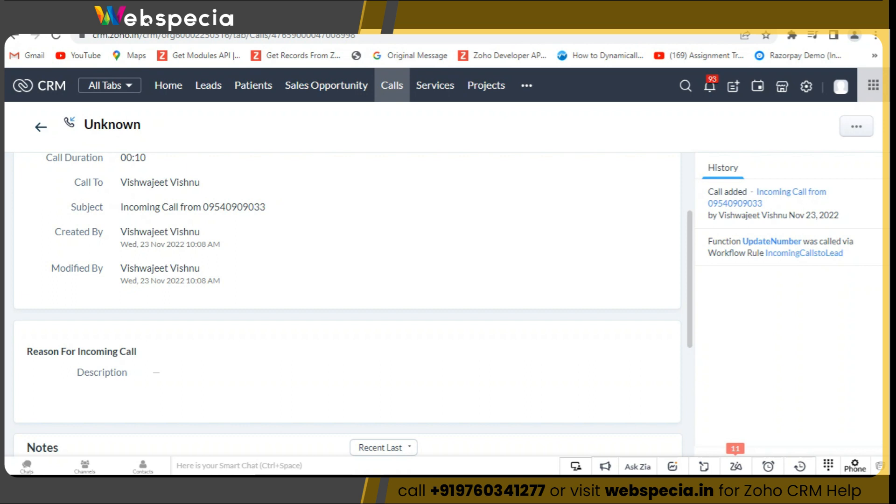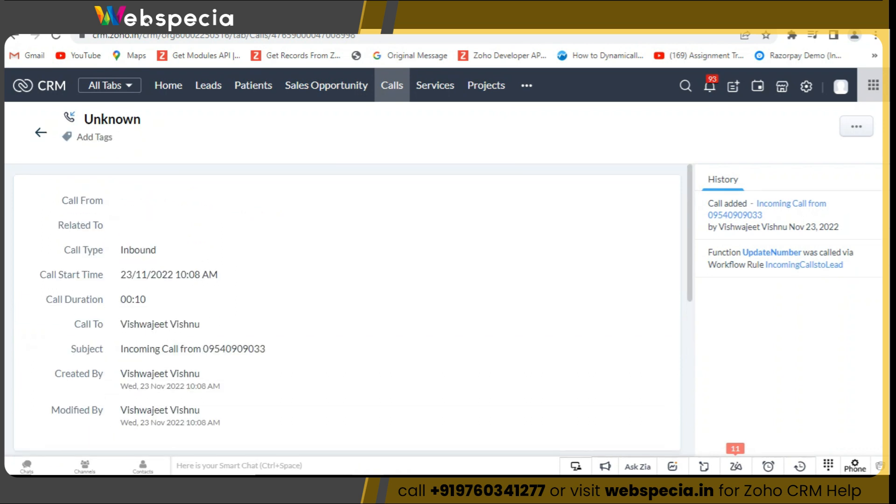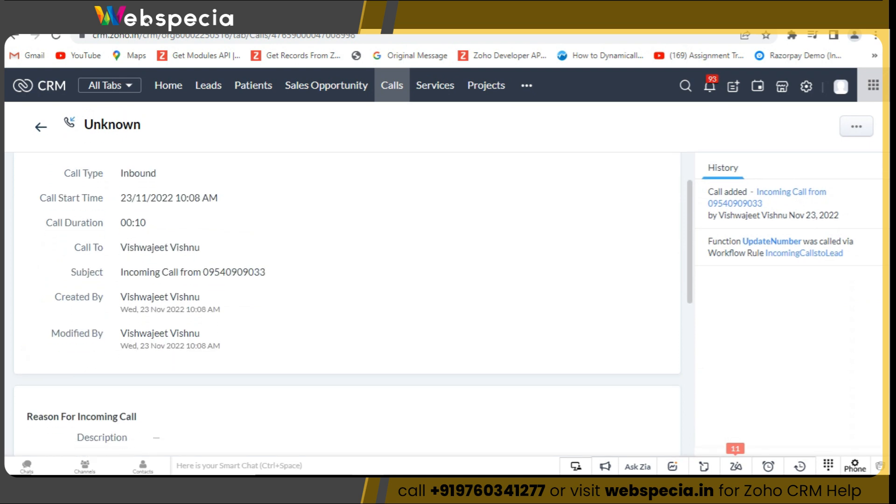So this is how you can integrate Exotel with Zoho CRM. If you need any help with Zoho CRM, you can call us to book a free consultancy.